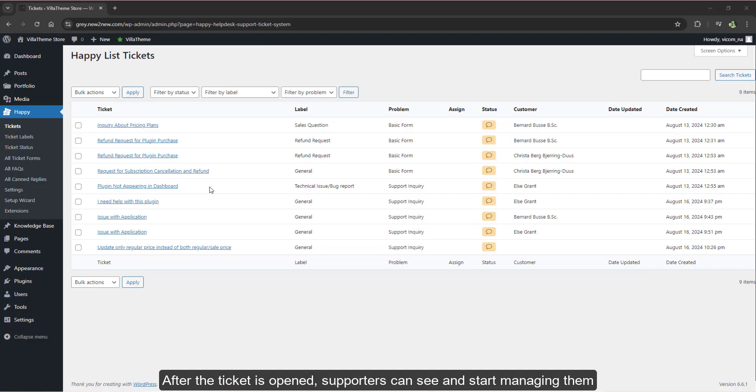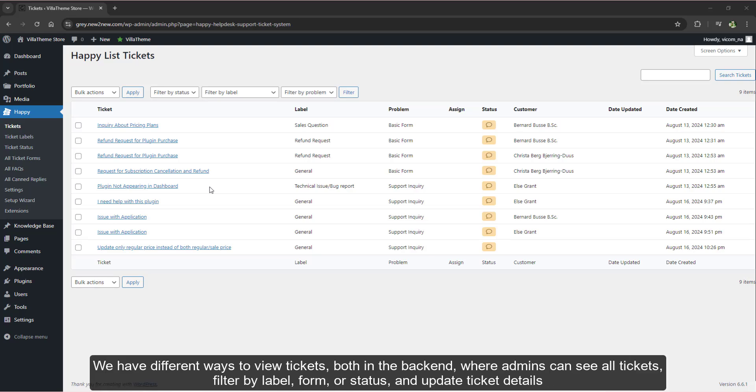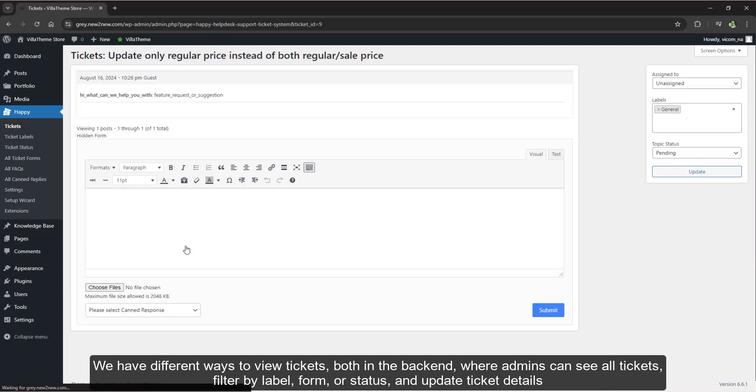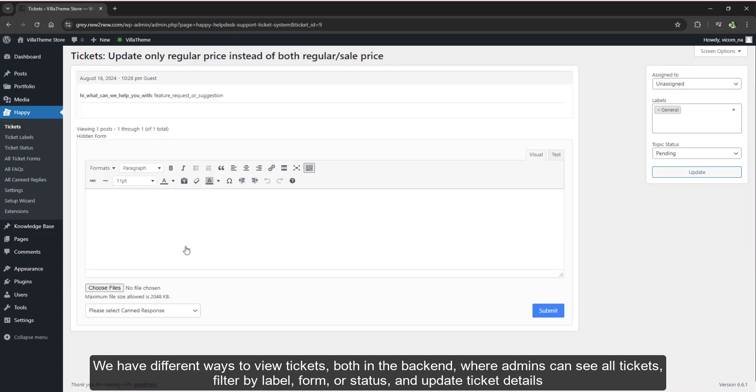After the ticket is opened, supporters can see and start managing them. We have different ways to view tickets, both in the backend where admins can see all tickets, filter by label, form or status, and update ticket details.